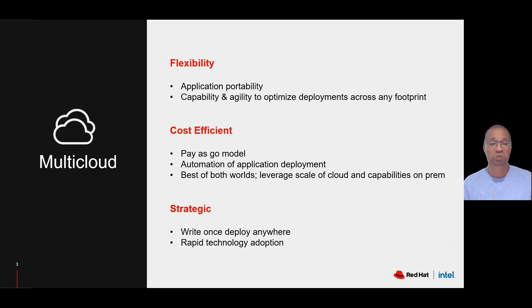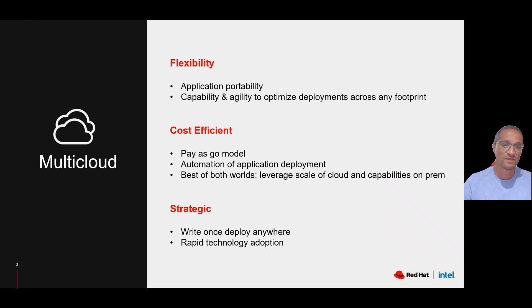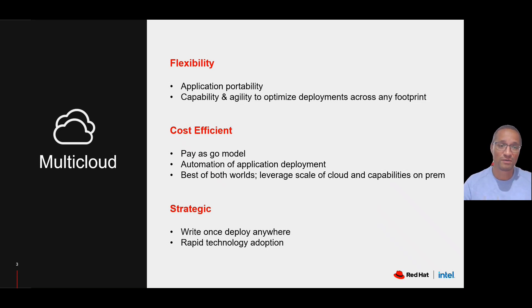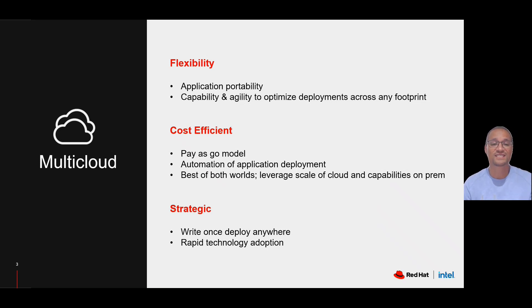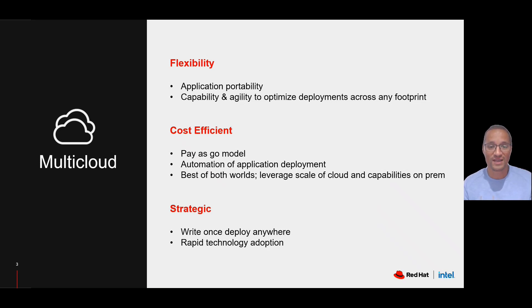A footprint can be bare metal, virtual, private cloud, public cloud, or edge, in which you will have the agility and the capability to deploy your workload anywhere.